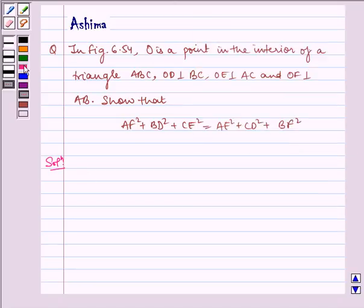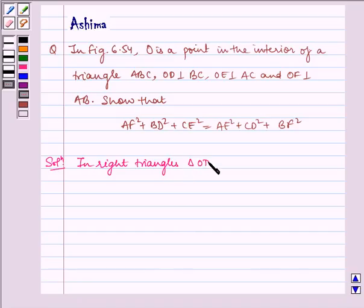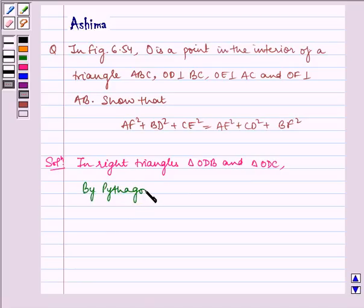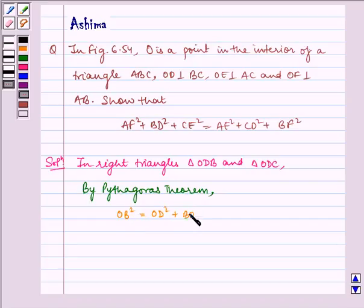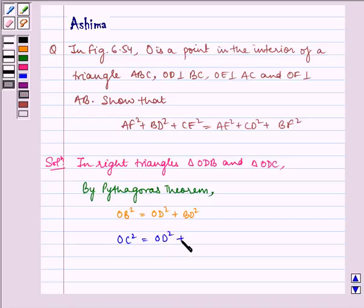In right triangles ODB and ODC, by Pythagoras theorem, we have OB² = OD² + BD² — let us name it equation 1 — and OC² = OD² + CD² — let us name it equation 2.